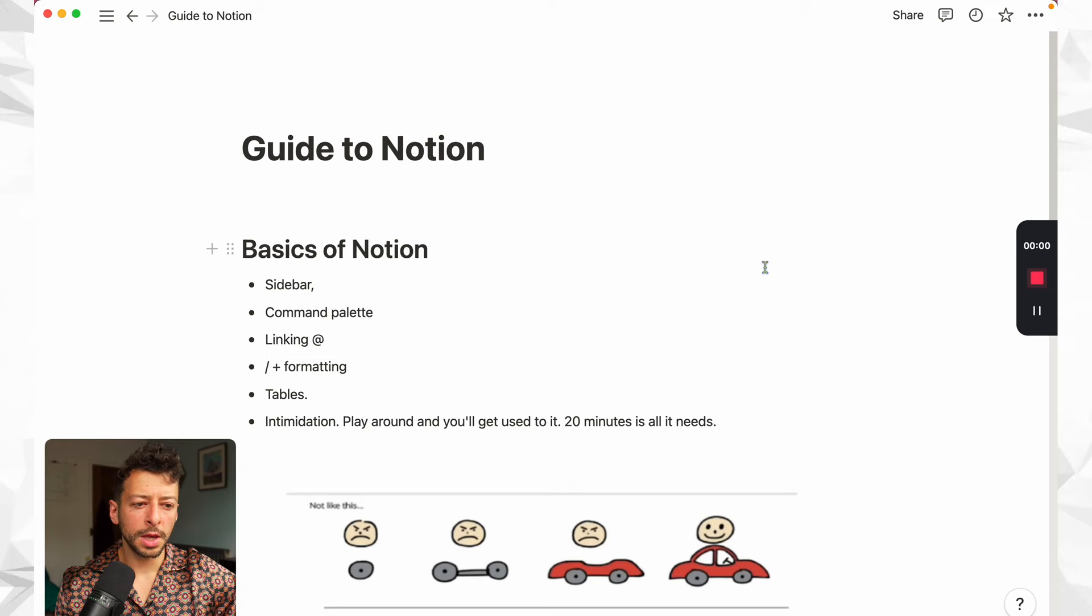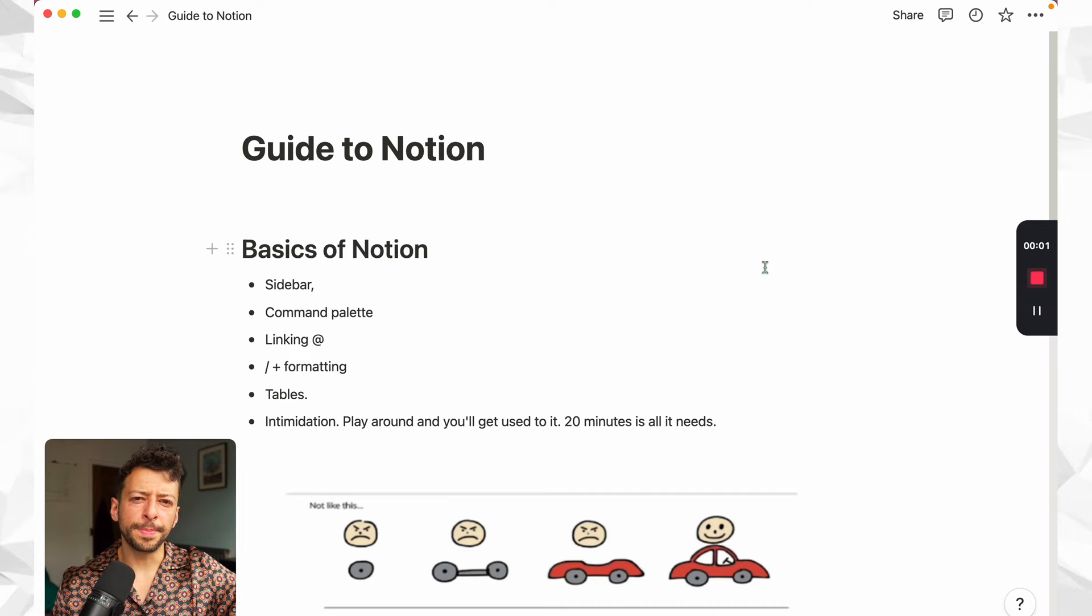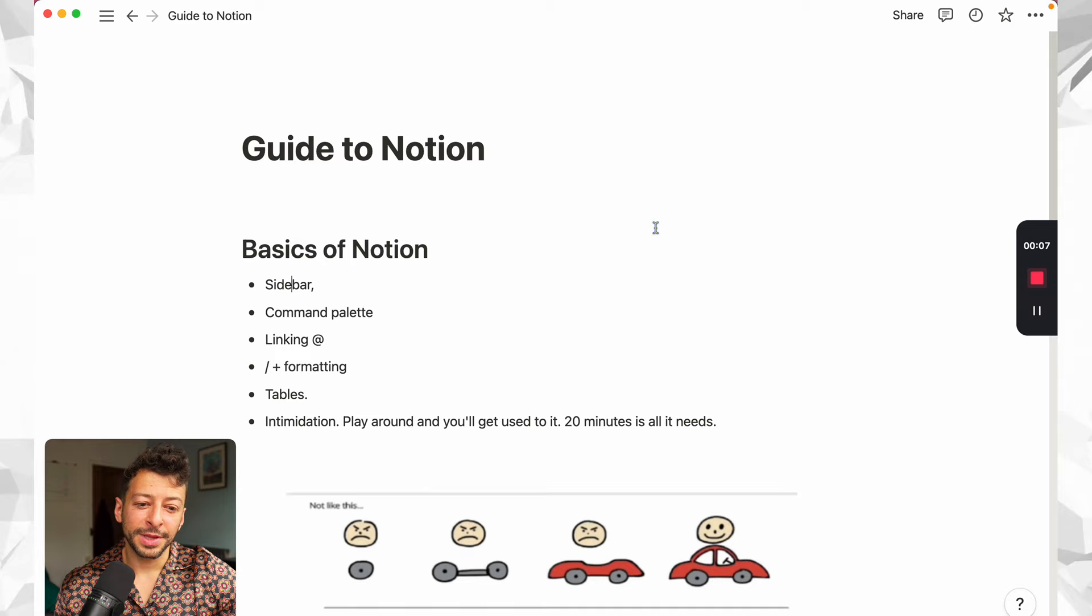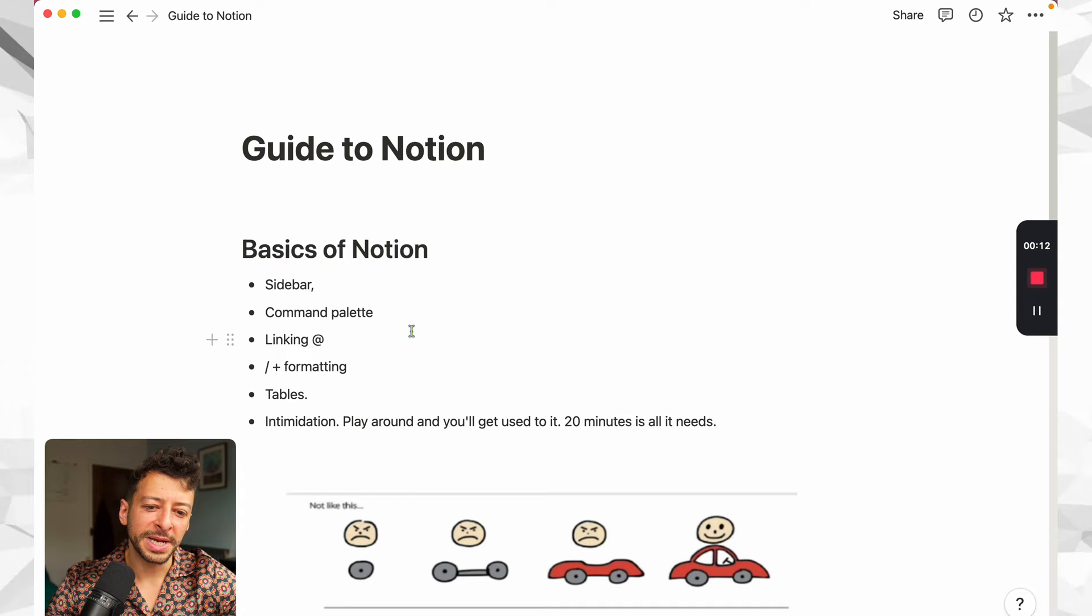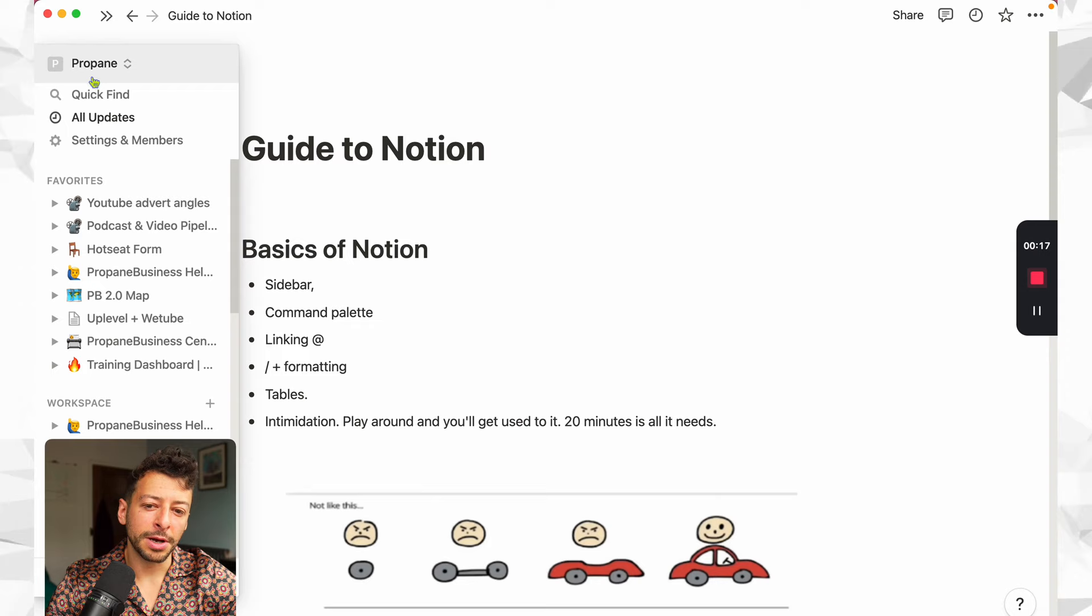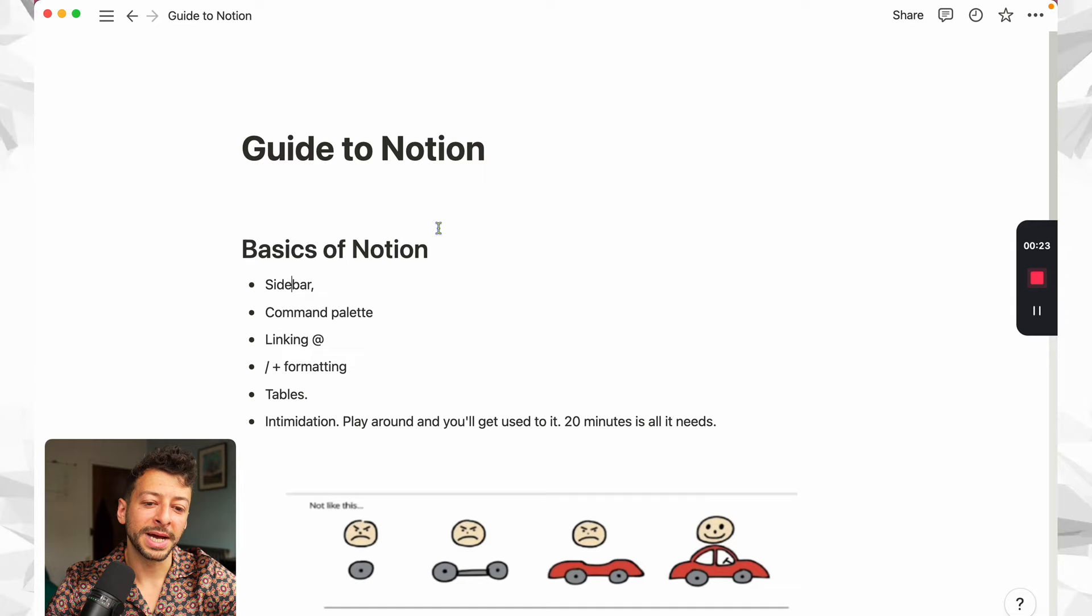What better way is there to give you a guide to Notion than within Notion? So it looks like a word processor, but it is deceptive because there's so much more than that. To give you a basic overview, you can type stuff into documents, like so. And there's a sidebar where you've got all of your different spaces and folders that are held there. And you can access them quickly using the command palette.